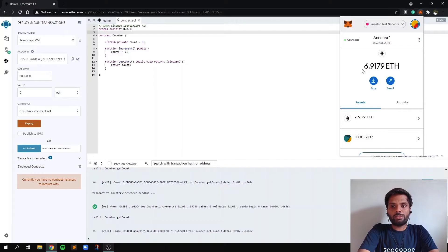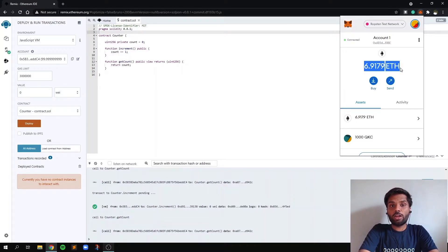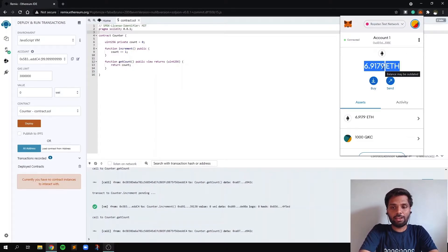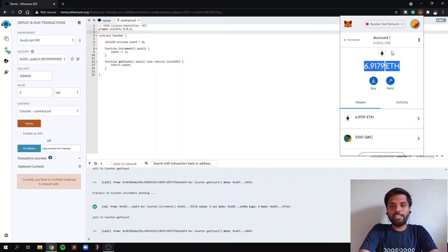So as you can see, I have six ETH, which is not real ETH. It's testnet ETH, it's test ETH, which doesn't have any real value. So you need to get some test ETH in your wallet too.